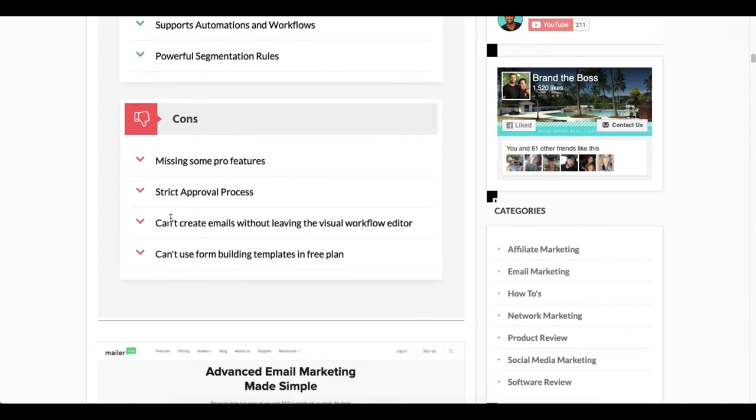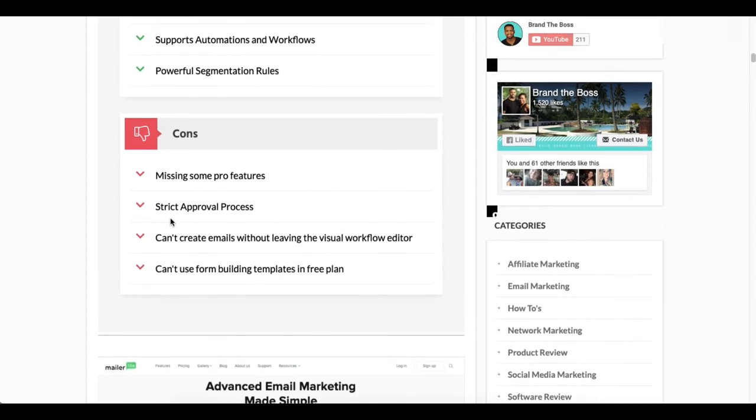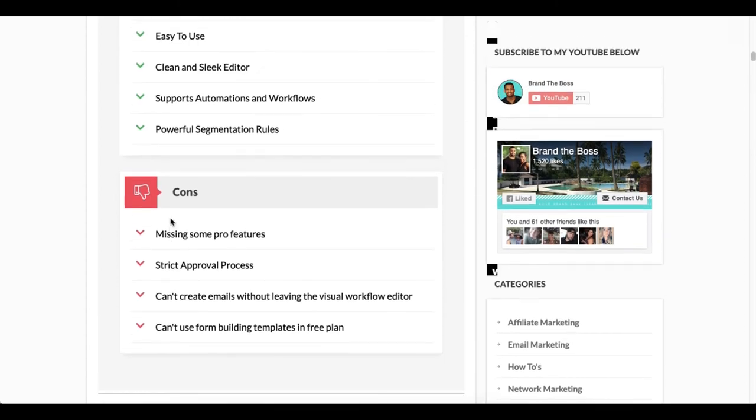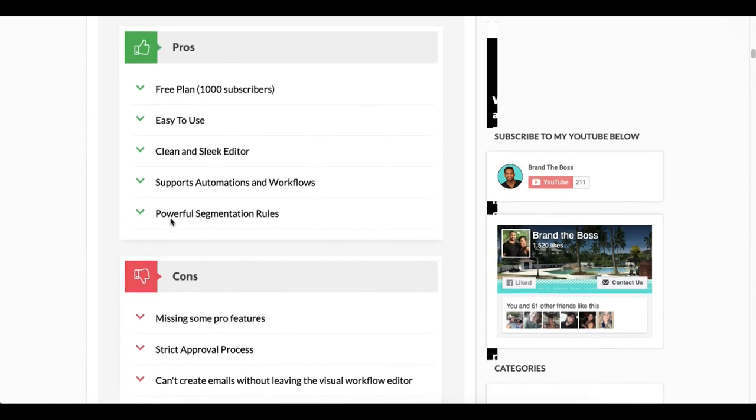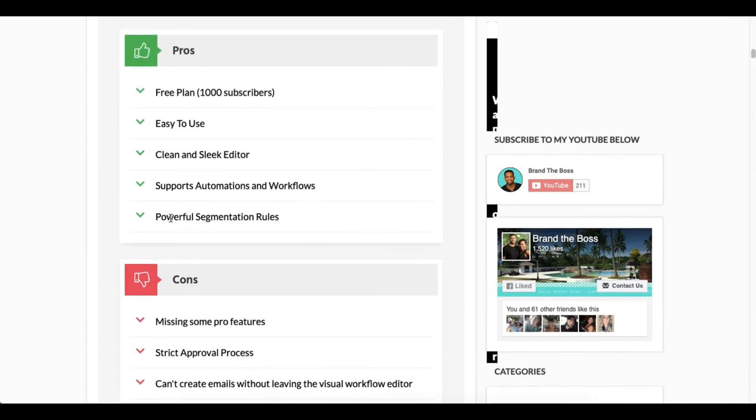Now if you do want to have a look at this blog post, it will be in the description and there will also be a link for you to sign up to MailerLite as well if that's something that you want to do.